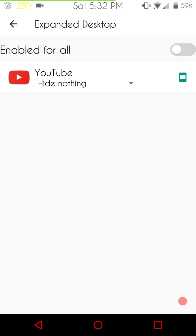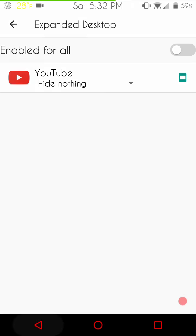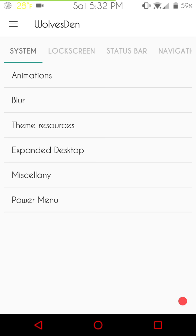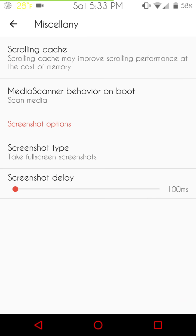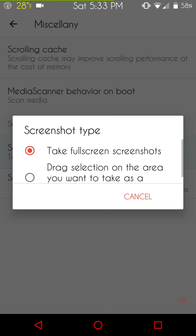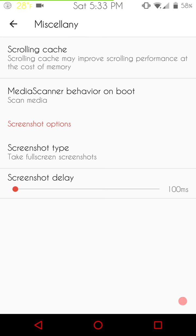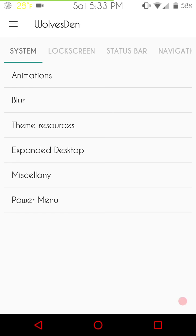Moving on. Expanded desktop, basically that is just an area where you can pick through your apps and pick the ones that you want to show expanded whenever you run them. Miscellany. This is your miscellaneous stuff. You have your scrolling cache, media scanner on boot, all that. Screenshot type. You can pick whether you want to take full screen, full page screenshots or whether you want to pinch and zoom into a certain area and just screenshot some of it. For me, I just go with the first option because after you take the screenshot, you can always crop it and do with what you want.